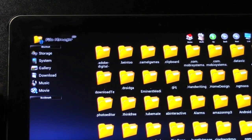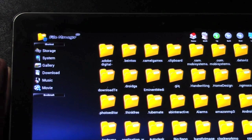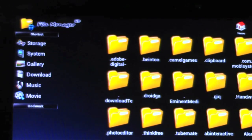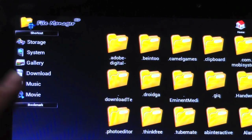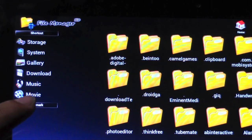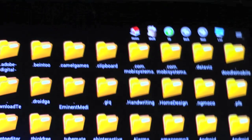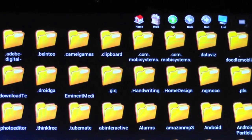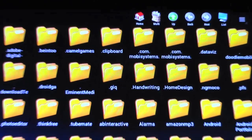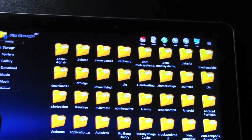Now, you also have shortcuts to things like storage, system, gallery, download folder, music, and movies. You have shortcuts to that, but you have a lot of different ones.